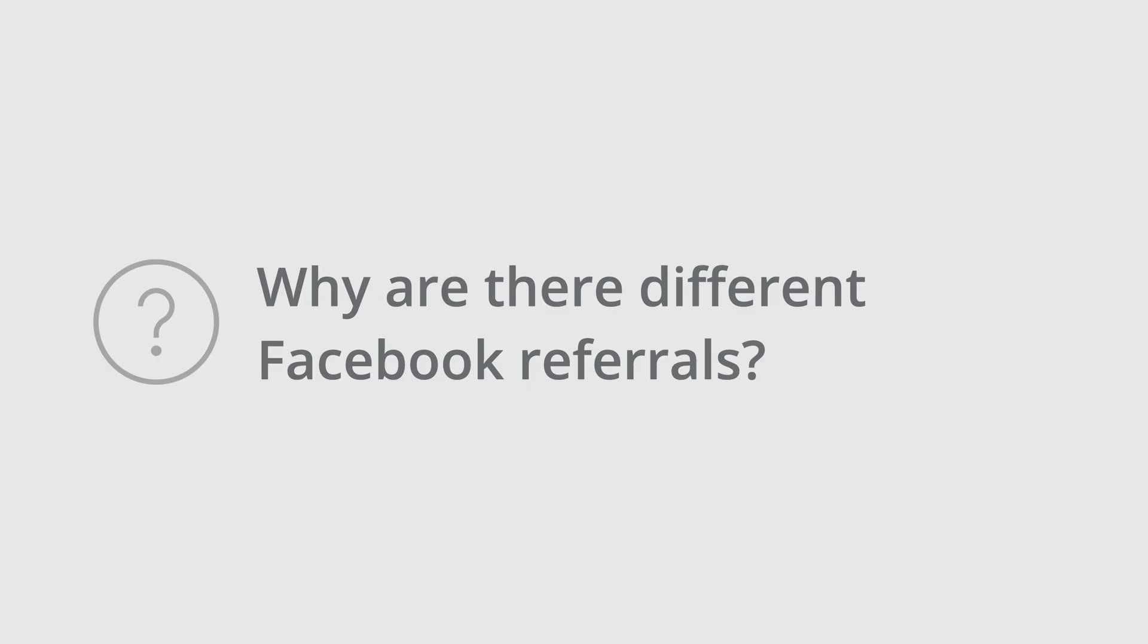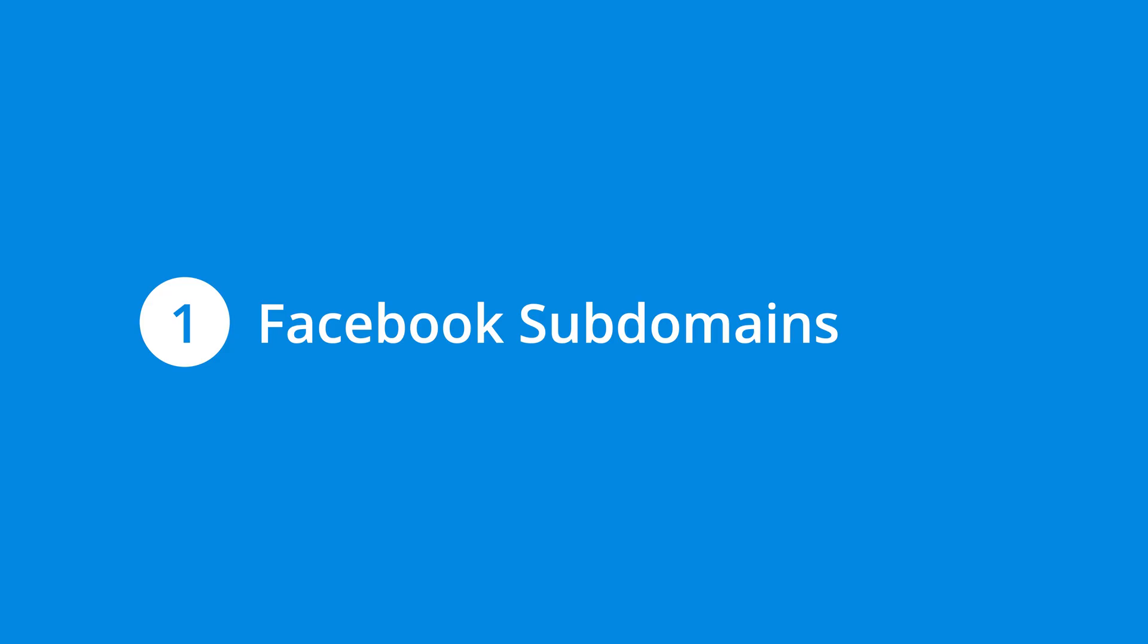Now, you might be wondering why there are different Facebook referrals in your reports. Well, this generally comes down to two reasons. First, Facebook is available on a number of different subdomains.